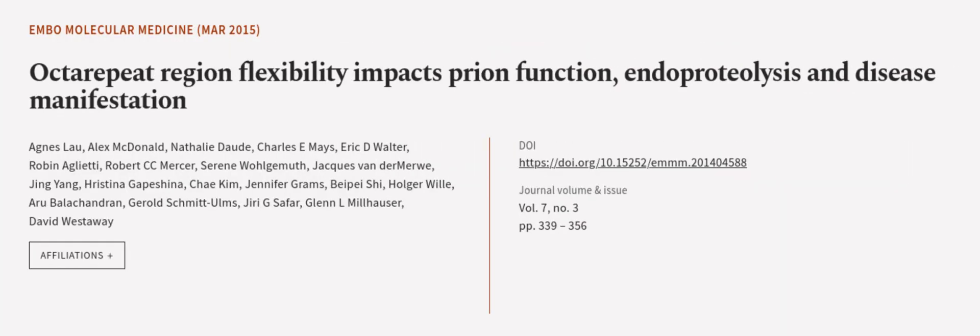This article was authored by Agnes Lau, Alex MacDonald, Natalie Dord, and others. We are article.tv, links in the description below.